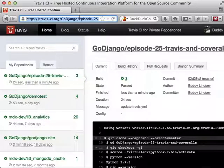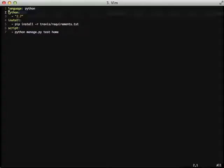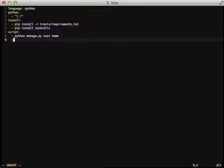The next thing that we need to do is add Coveralls support. To do that, we need to edit our .travis.yml file, and we need to pip install the coveralls Python package. So under our install section, we'll do a pip install coveralls. And then this requires us to actually run our test again, except we're going to use coverage.